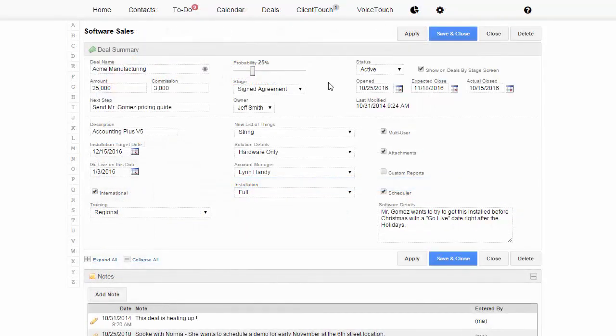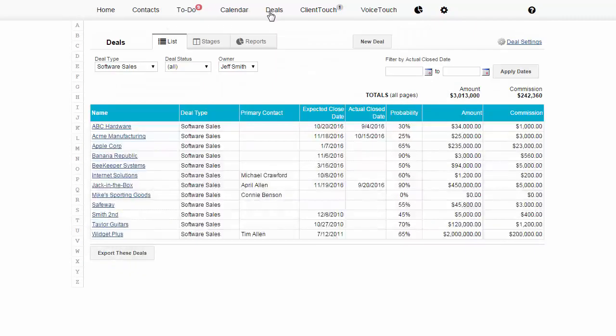Make as many customized deal screens as you would like and start managing your deals just like you manage your clients.